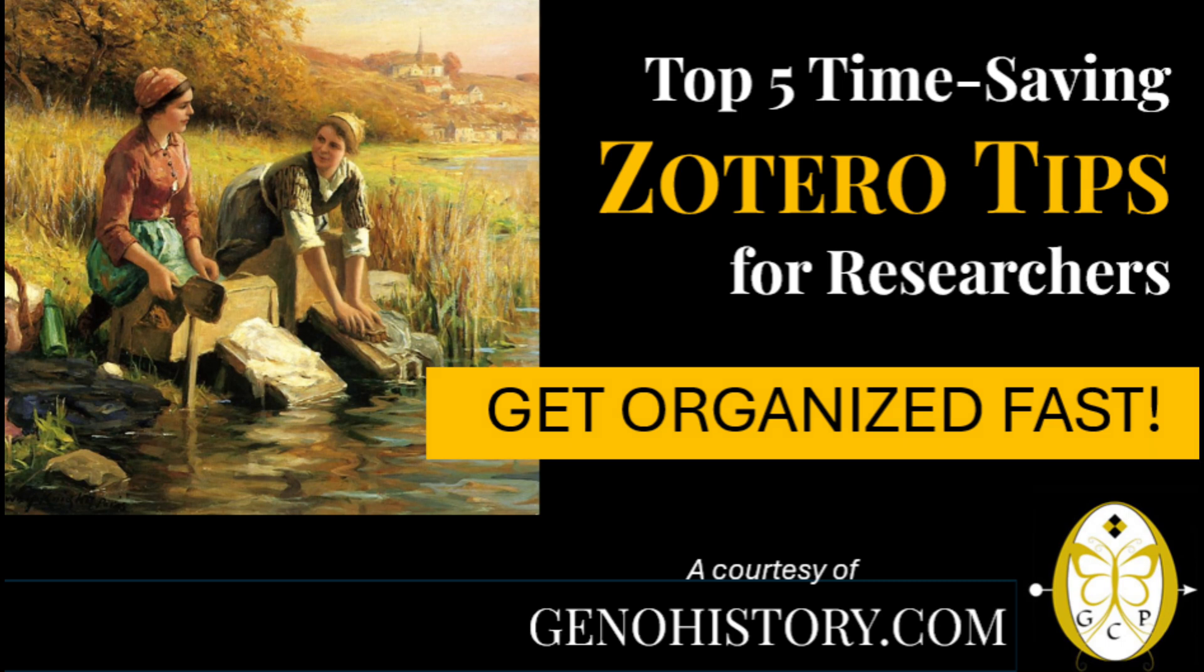Are you tired of wasting time trying to keep your research organized? Gain control of all your knowledge assets and win back so much time with Zotero.